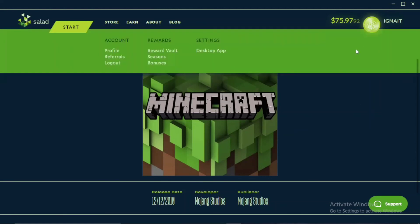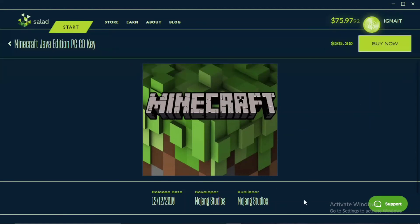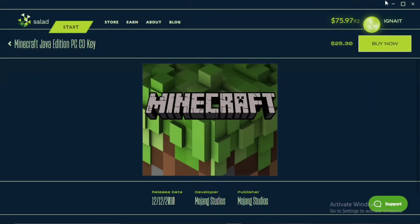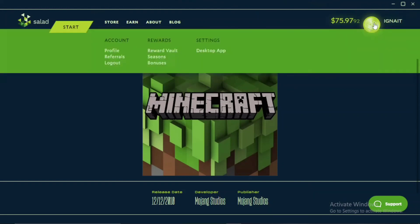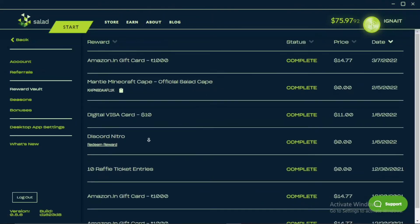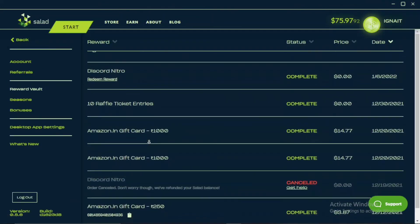You can also buy Hypixel ranks, Badlion, and many other things from here. If you liked this video, subscribe or share it with your friends so they can also use this application. Take care and bye bye.